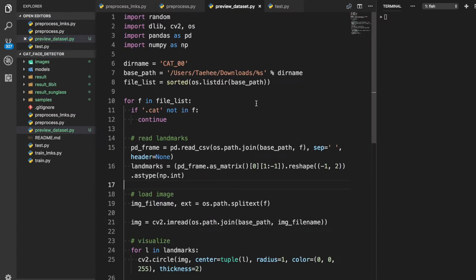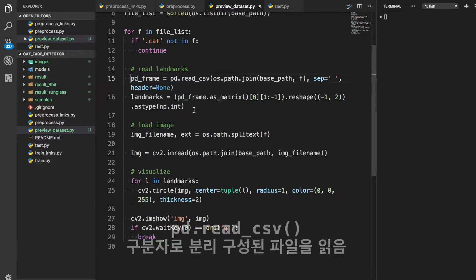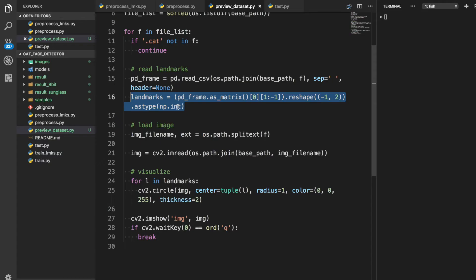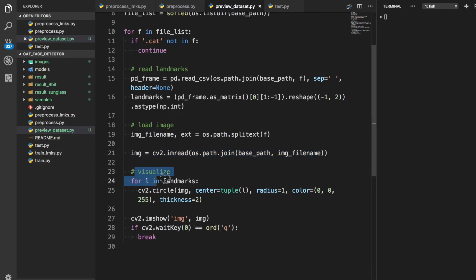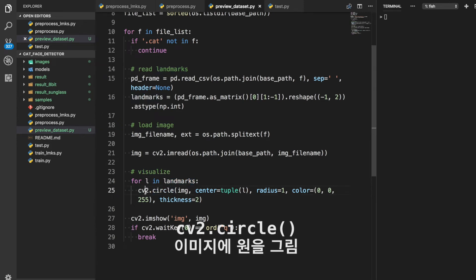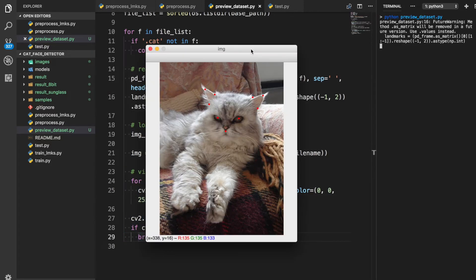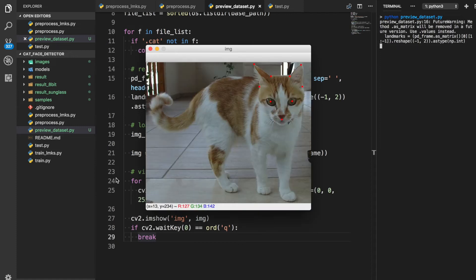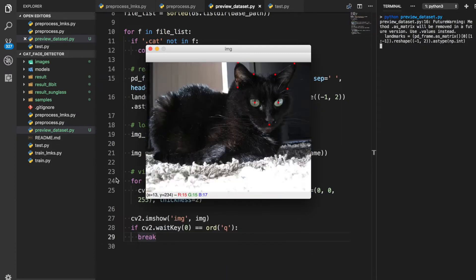여러분들이 맨 처음 데이터셋을 받으시면 처음 확인하셔야 될 거는 데이터셋의 구성이 어떻게 되어 있는지를 보셔야 되는 거예요. 고양이 사진이 있고 이 고양이 사진에 대한 랜드마크 점들이 있는 식으로 데이터셋이 구성되어 있어요. 눈으로 데이터셋을 확인한 다음에 실제로 파일을 로드해서 그려봅시다. 이 랜드마크 9개 점을 cv2.circle로 그려보는데 이렇게 하면 빨간색으로 그려지고 고양이 얼굴에 점이 찍힌 걸 볼 수 있죠. 이게 우리가 오늘 사용하려는 데이터셋입니다. 한번 눈으로 훑어보면서 확인해 보시는 게 좋아요. 이해도도 높아질 뿐더러 내가 어떻게 학습을 시켜야 되는지를 알 수가 있거든요.